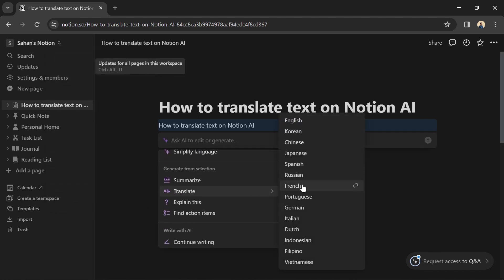Then select the language you want to translate to. For example, I'm going for French.